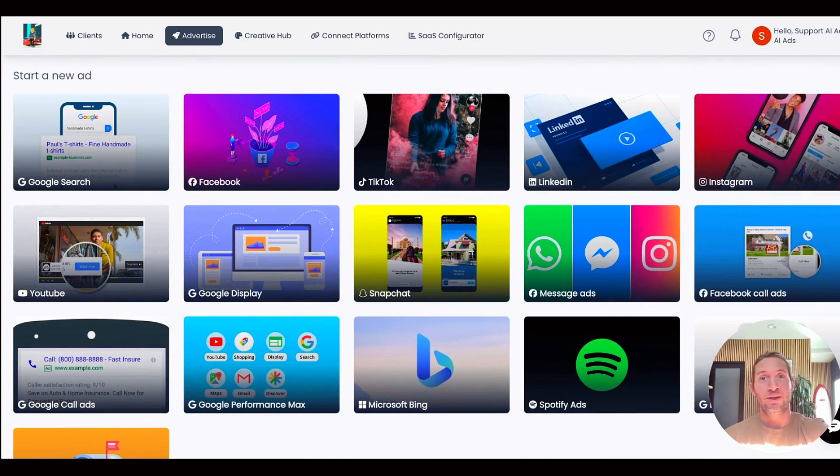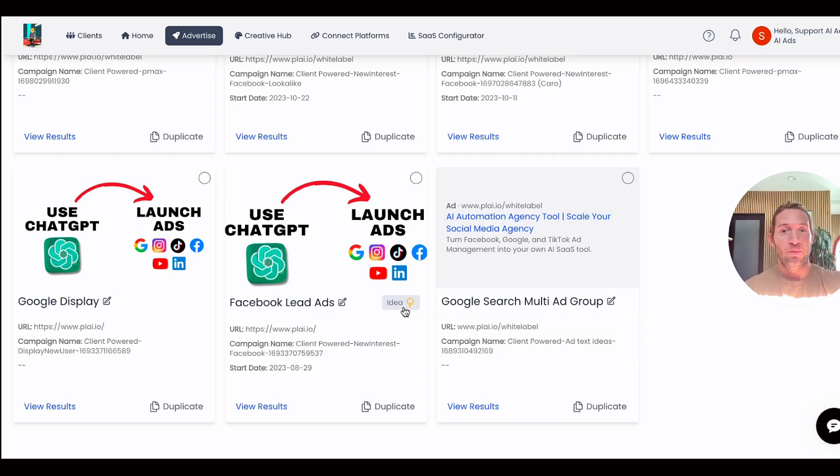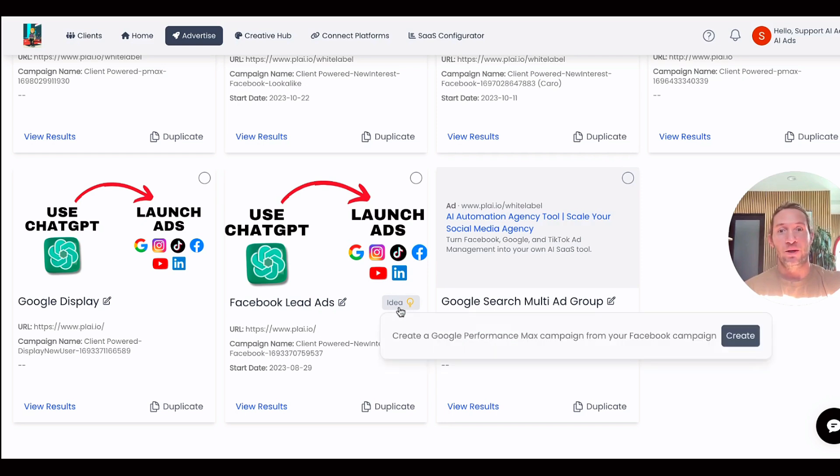This new feature allows you to go to one of your existing Facebook ads right here on the Advertise tab and tap on this idea box right here to create a Google Performance Max campaign from your Facebook campaign. Just tap Create.